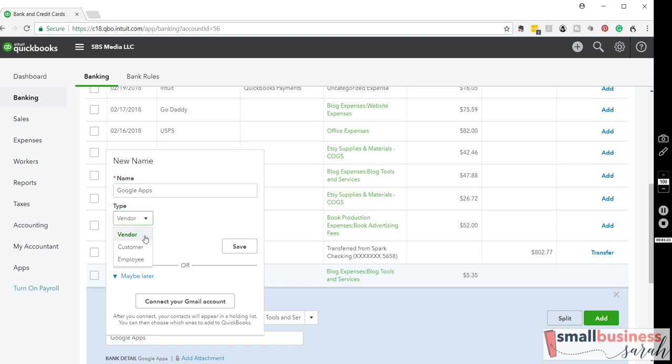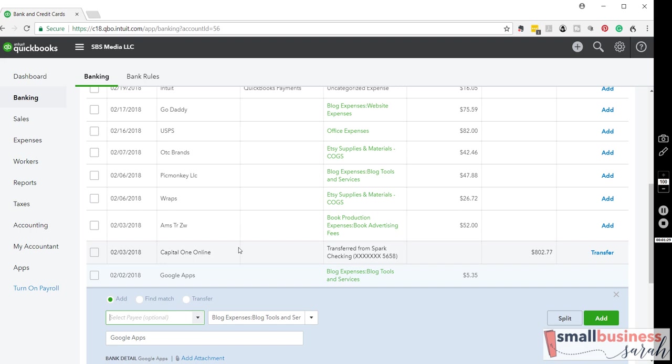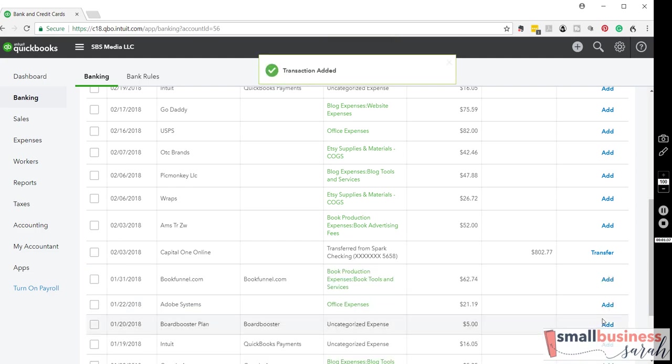So vendor is somebody that you pay. Customer is somebody who pays you. So we're going to click save. Google Apps appears there as the payee, the vendor name. We'll click add.